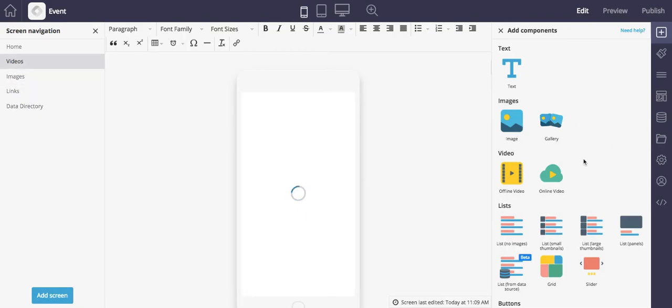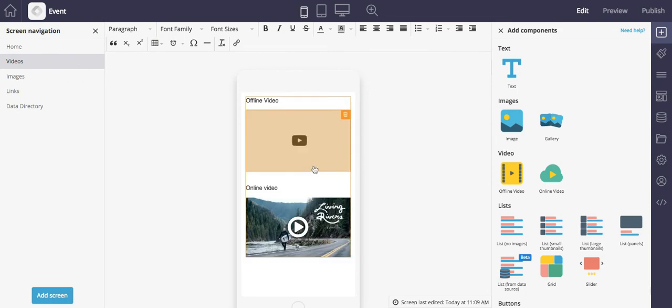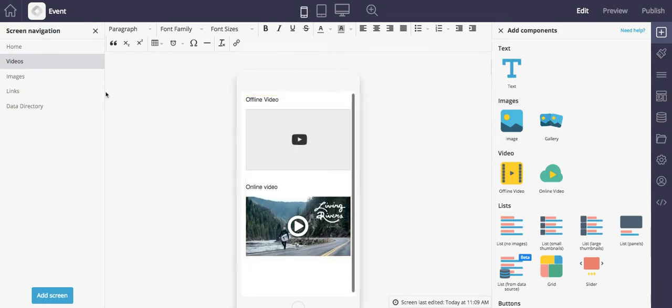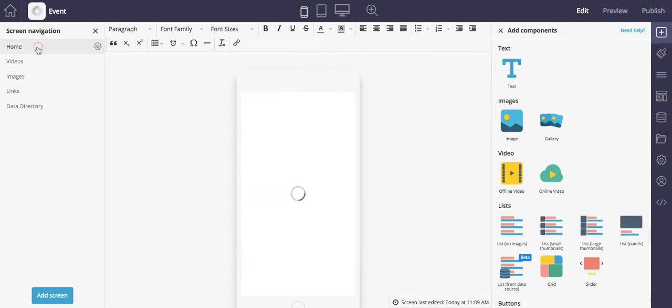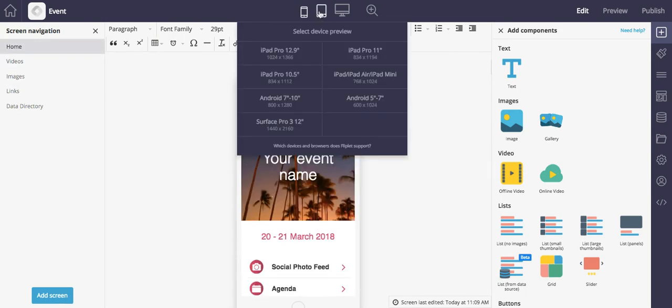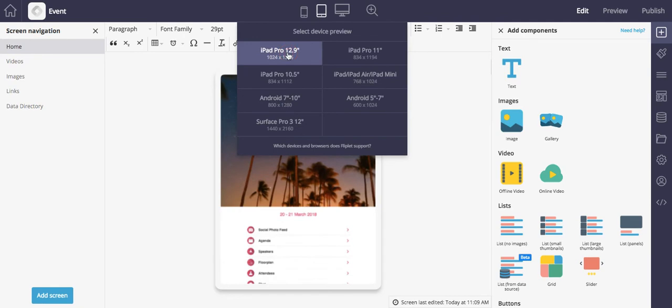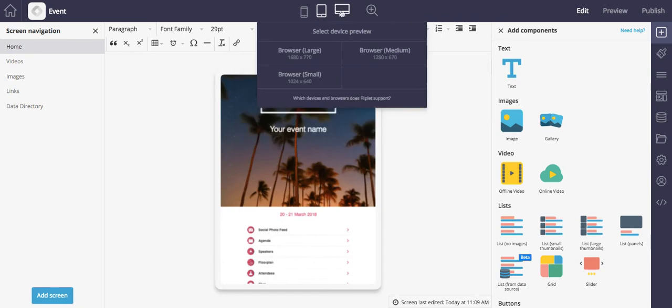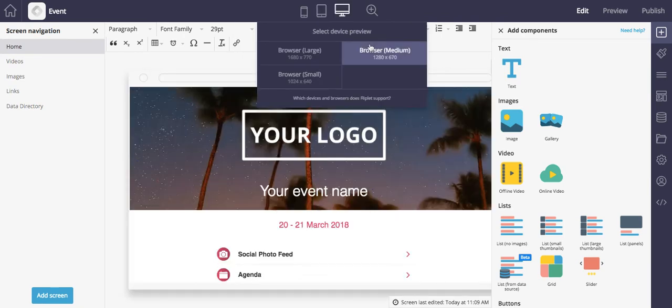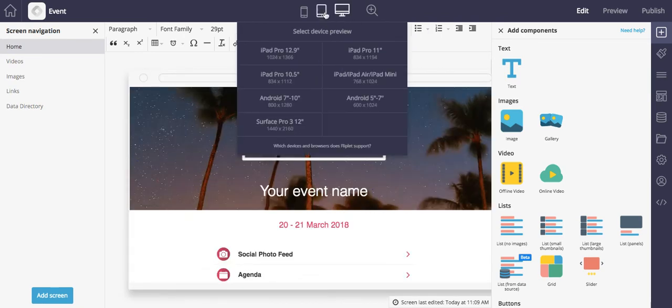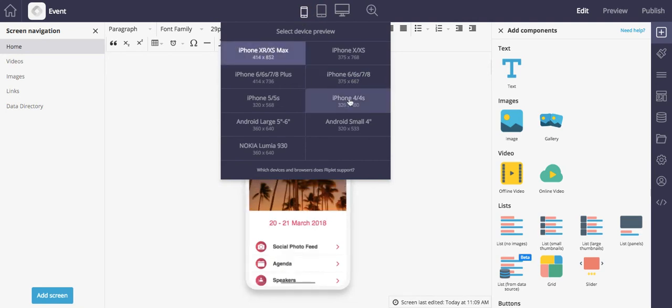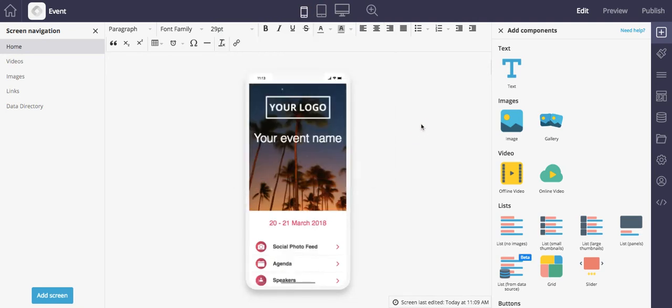And in the middle you'll see these screens as they would appear on a device. You can change the device preview by selecting from the previews in the middle. So you can change from computer to tablet to phone, let's switch back to the iPhone that we were on,